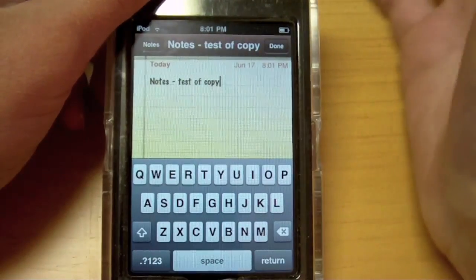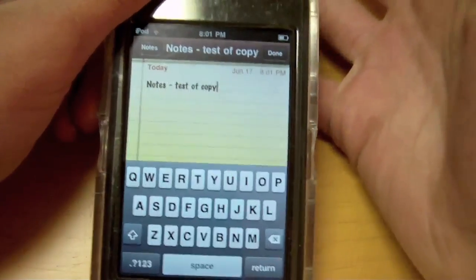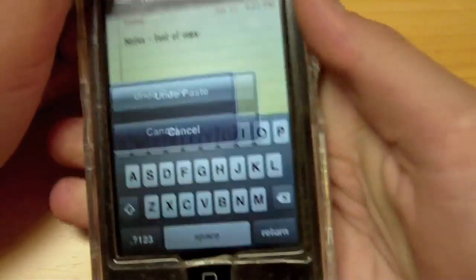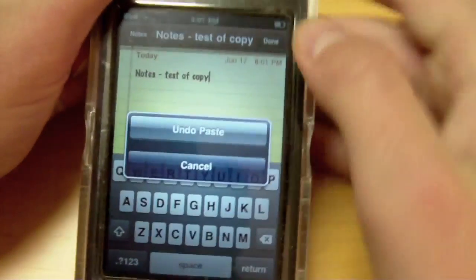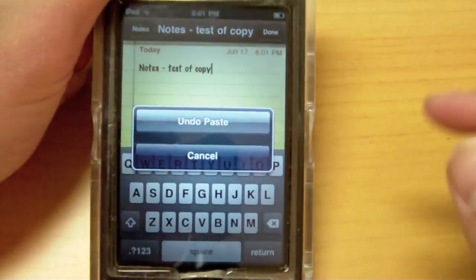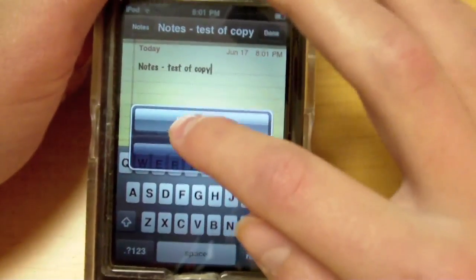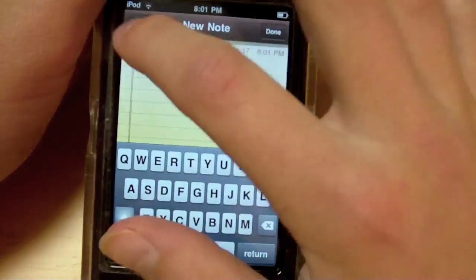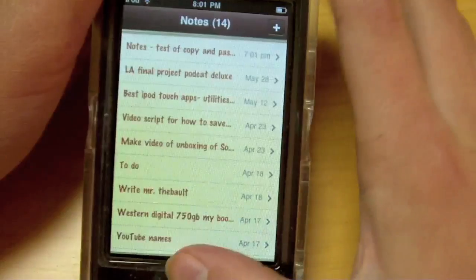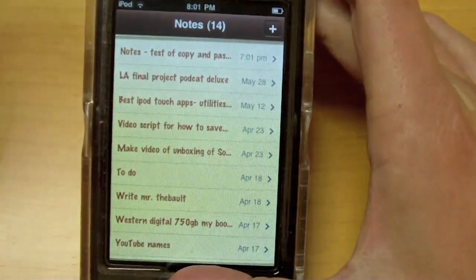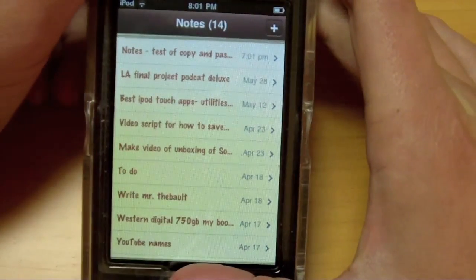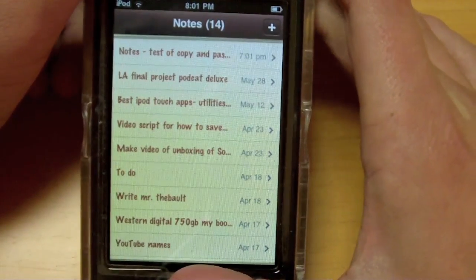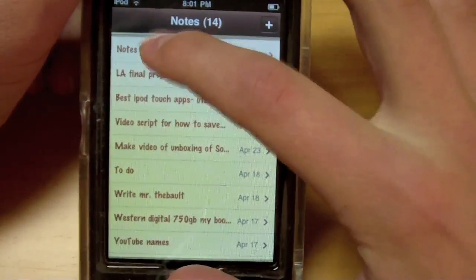And if that's a mistake and I don't want it there, I can just give it a shake, and it says Undo Paste or Cancel. So, Undo Paste. And there it is. So that's Cut, Copy, and Paste. And this actually works in other applications too.